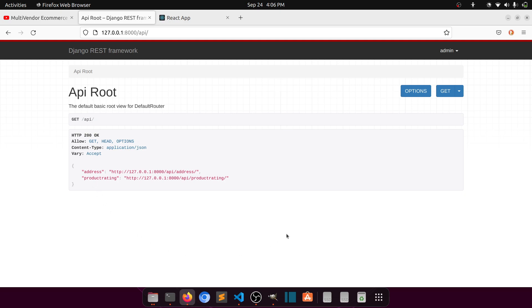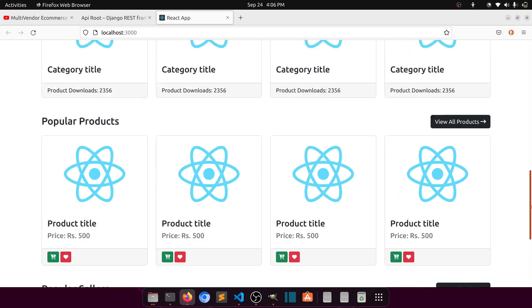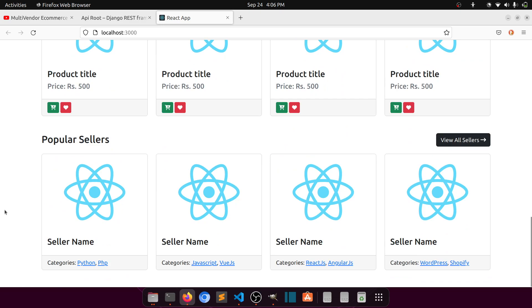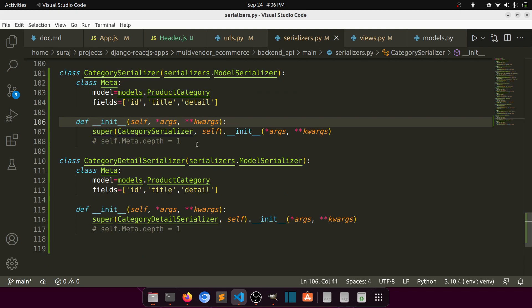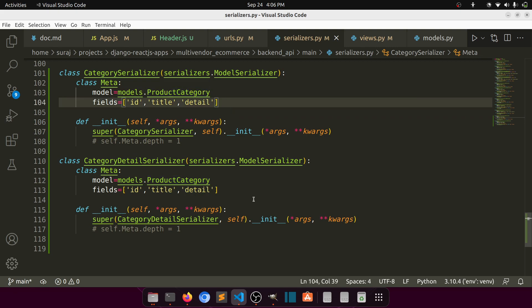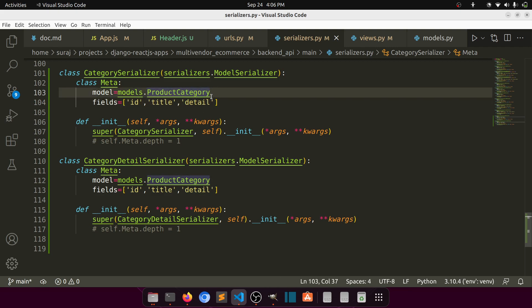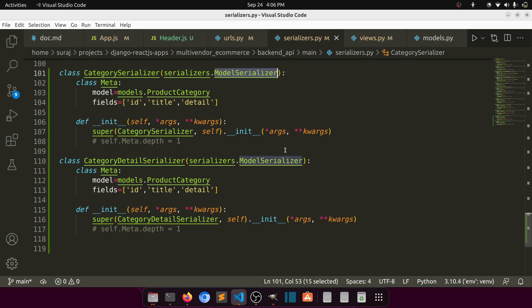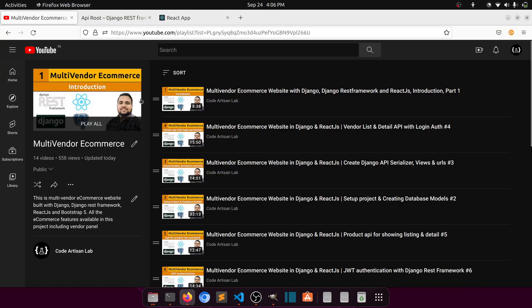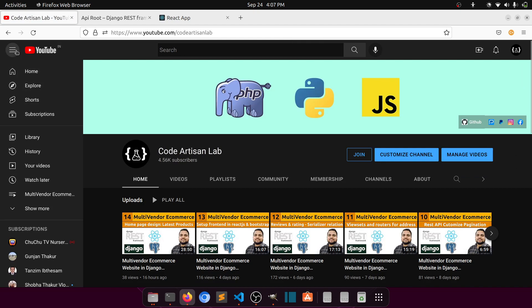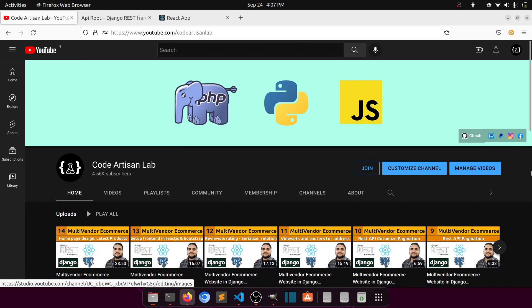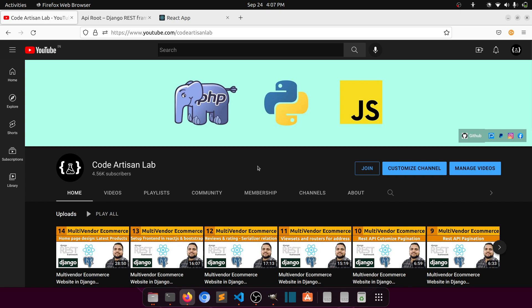We've created the API for the product categories, so now we can continue working on the home page. Next we will create the rating and review section and the footer section to complete the home page. I know we've done the serializer, view, and URL many times, but we need to do this because we're working on a live project and we may repeat this again. Thank you so much for watching — please subscribe, share, and like this video. You can also join this channel and I'll give you the source code, or you can support me via PayPal. See you in the next video!